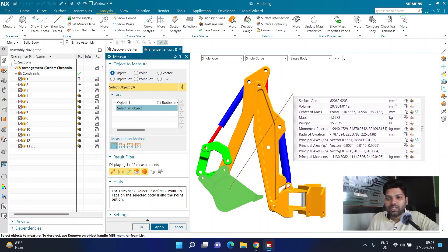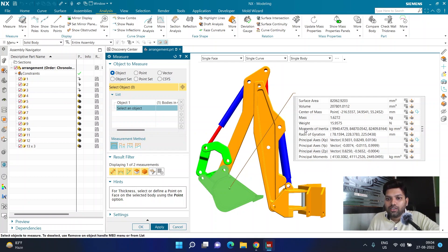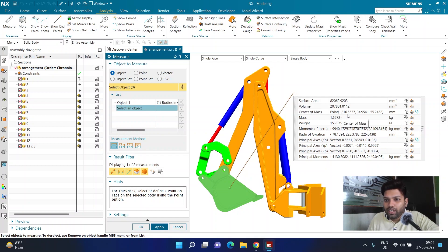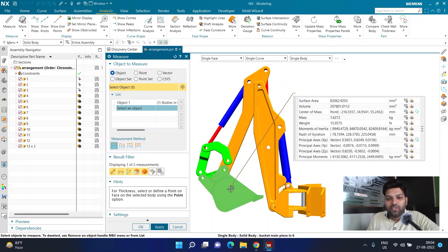When I click on this particular object — the tub of this assembly — I get various parameters. Because this is a solid body, I'm getting the surface area, volume, center of mass (which is your CG), mass, weight, moment of inertia, and various other information. We want to look at the center of mass, and what I'm getting is the point coordinate location of the center of mass in mm. What I want to do is construct a point there — I need a point to be physically present at the location of the center of mass.